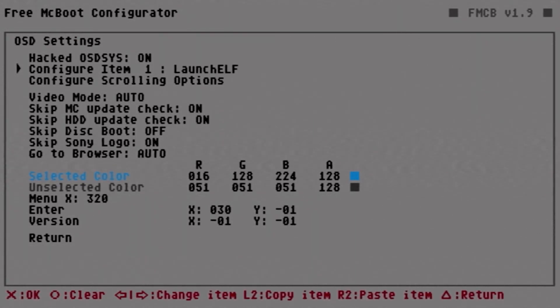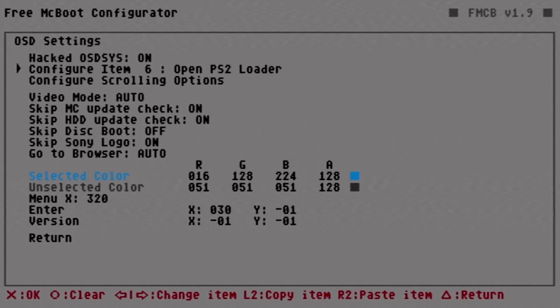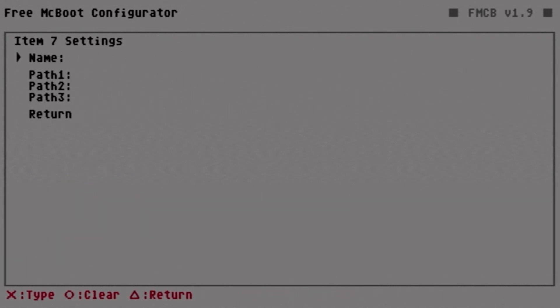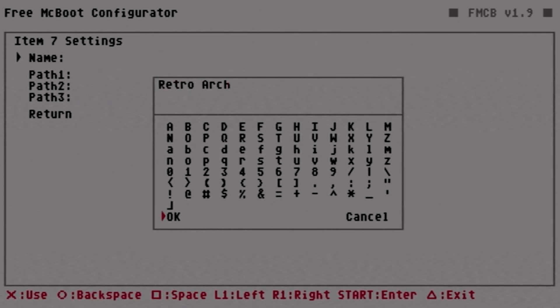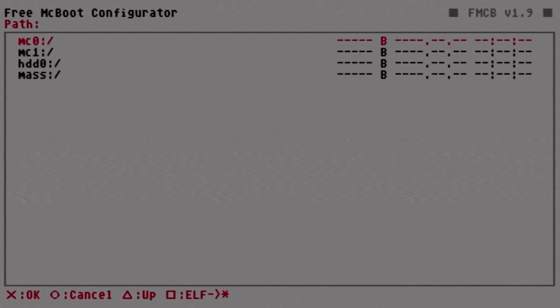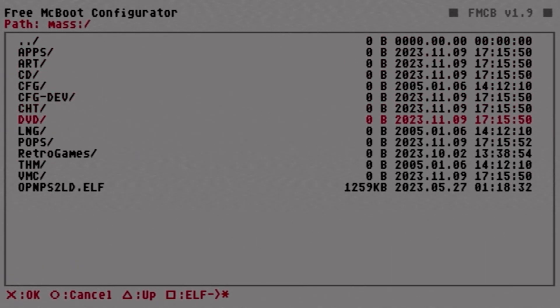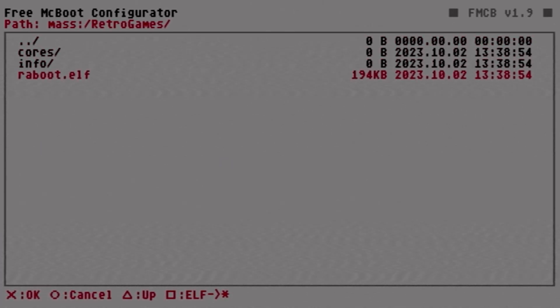Coming down to configure item we can either go left or right, but I'm going to go to item number seven. Hit X and we're going to name this RetroArch. Once you're done naming it you can come down and hit okay. Under path one we're going to hit X and go into our mass drive. Come down here and highlight retro games.